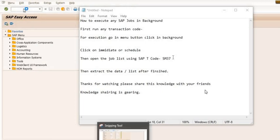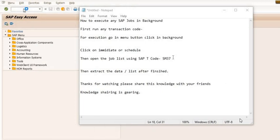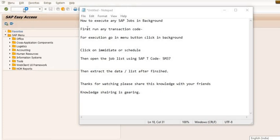Hello learner, welcome to all. In this SAP tutorial today, I am going to discuss a time-saving technique of ERP. Today we will learn how to execute SAP jobs in background.